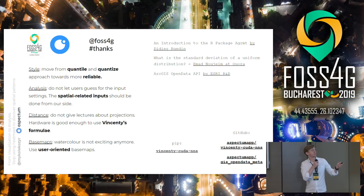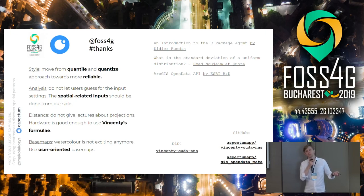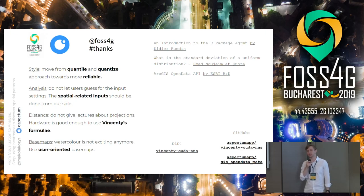Here are some important links and interesting things to read. Thanks for your attention, and thanks for coming today since the morning — it was hard after the gala dinner.